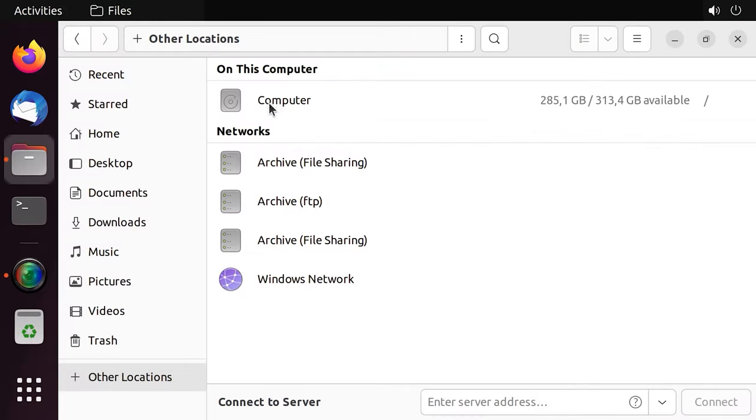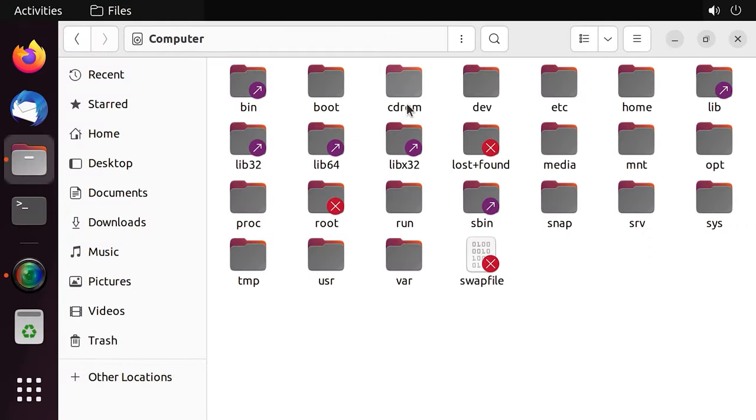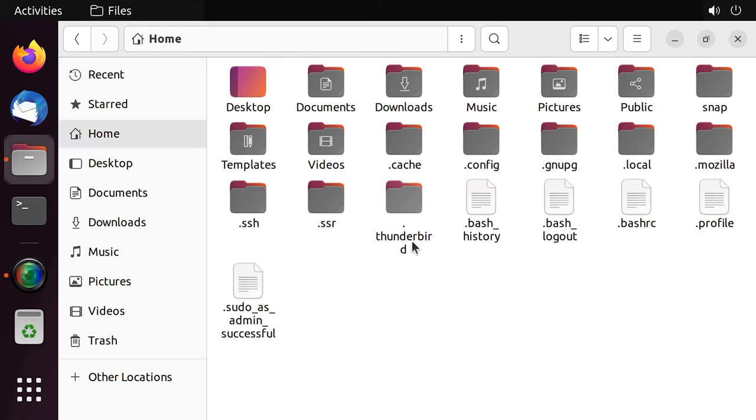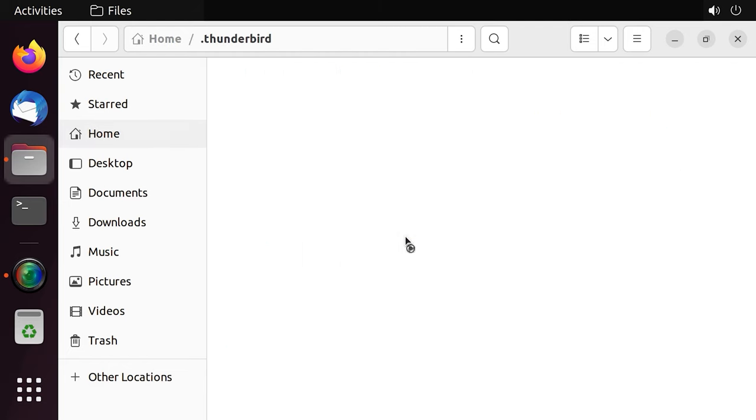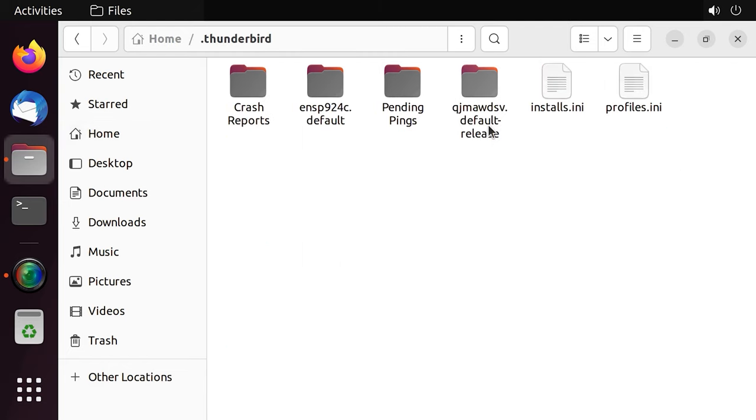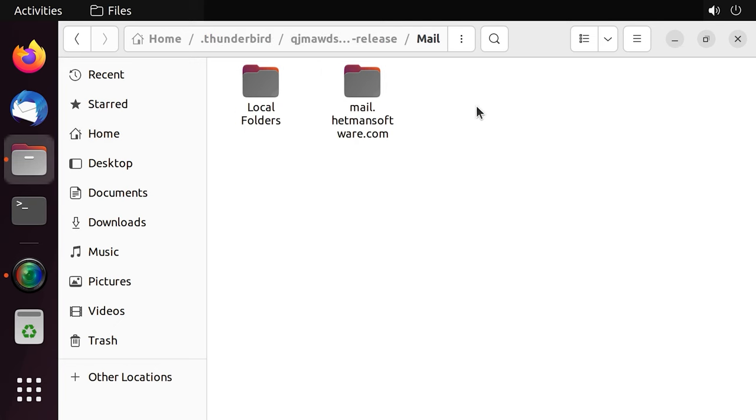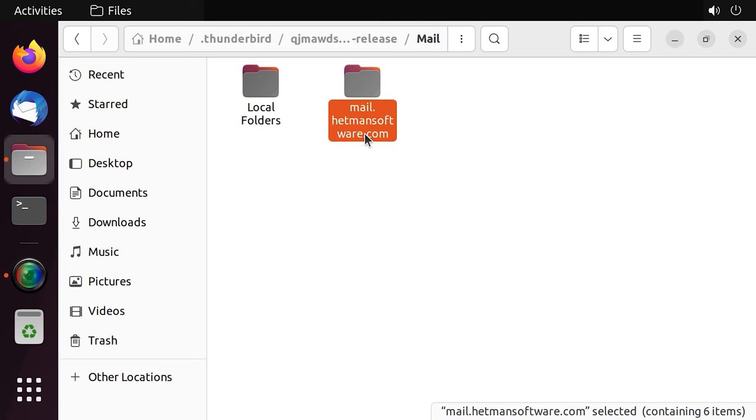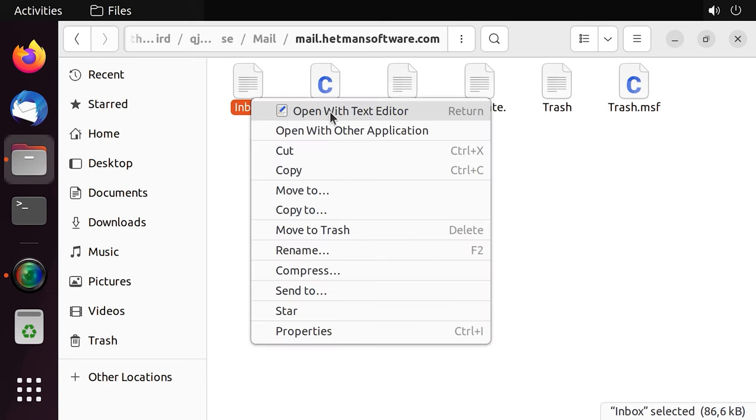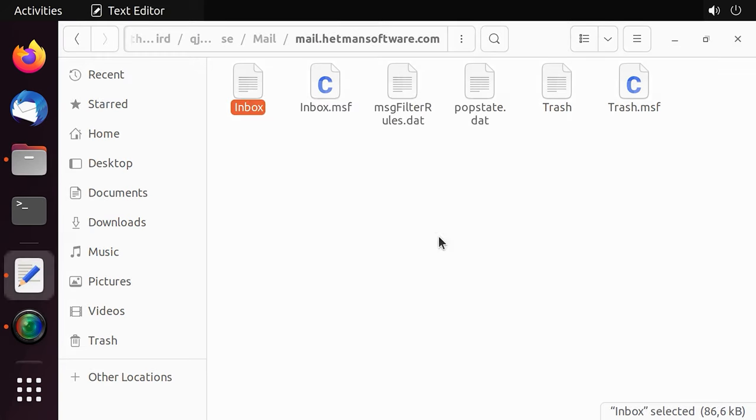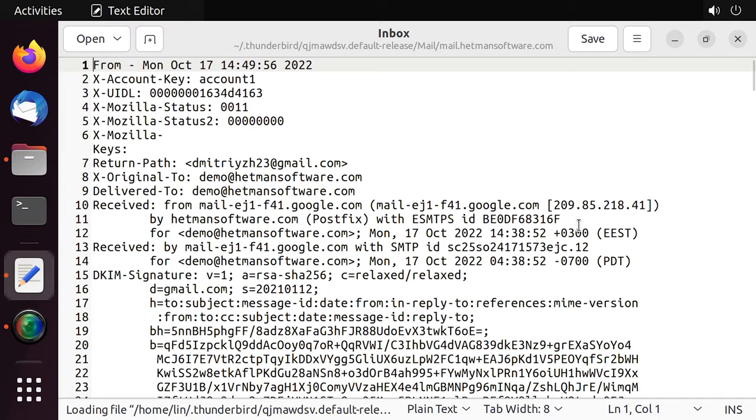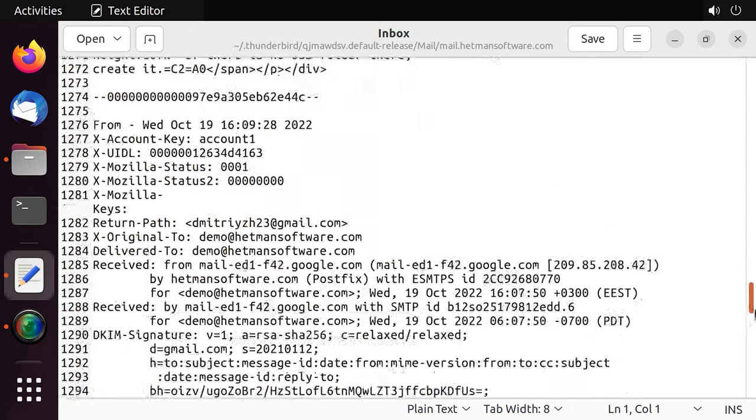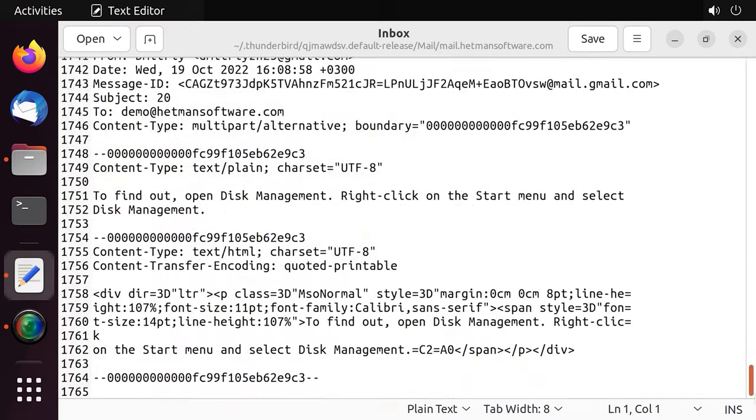If the program failed to restore access to the user profile and the messages are still inaccessible, you can view them in a text editor. To do it, open the Inbox file. Follow this path. The file you need has the name Inbox. It contains all emails that were delivered to your mailbox. This way, you'll be able to retrieve a necessary email or view the contents of an important message.